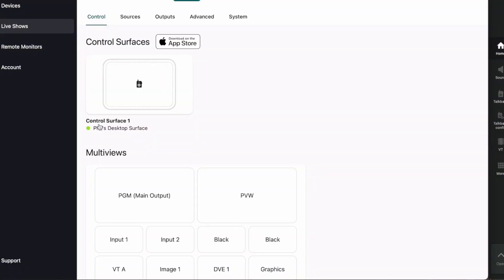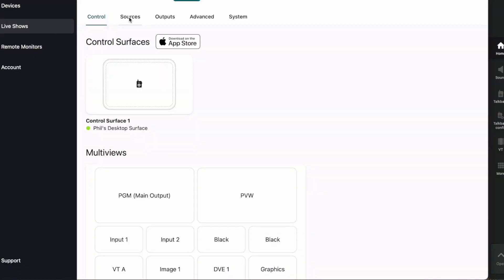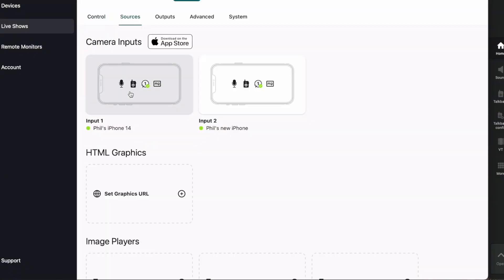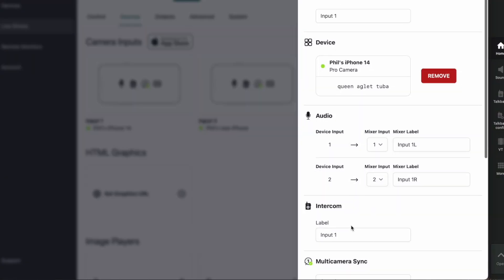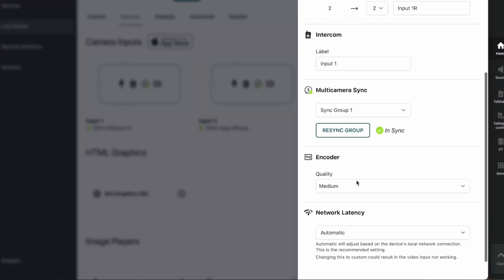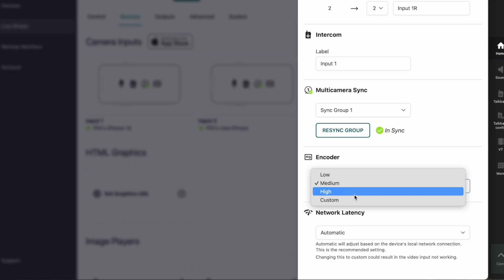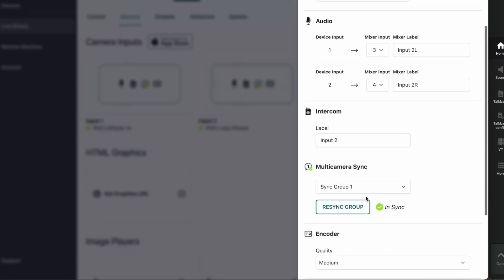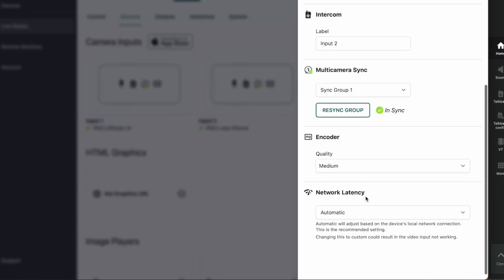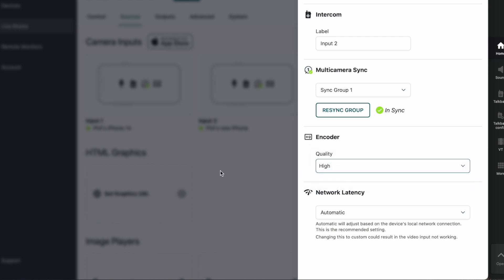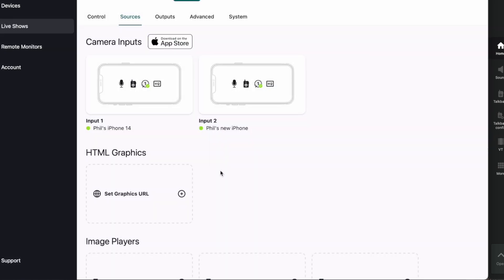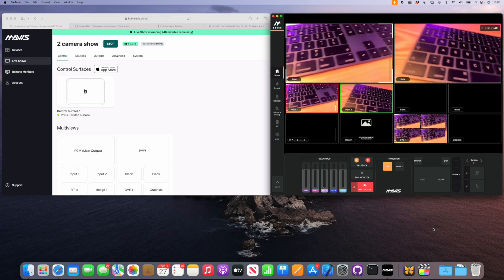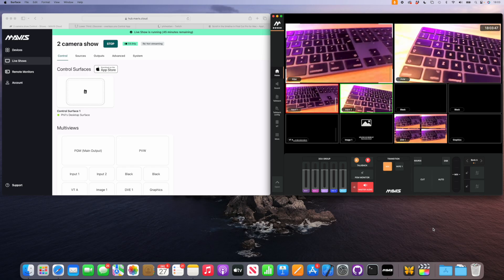Now there's a couple of things we can do. For example, I could go into the cameras and maybe I'll just bump the quality up there because it comes in as medium, so I'm going to put it on to high quality. I'm going to do that on both of them and there we go, our two cameras are now in our show.